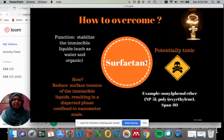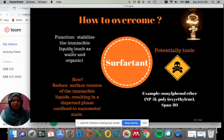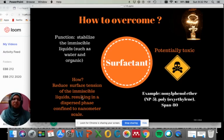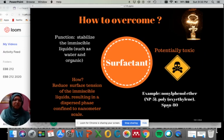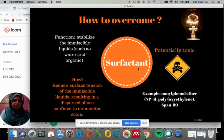To overcome the failures in emulsion, we introduce surfactant. The function of surfactant is to stabilize the immiscible liquids such as water and organic solvents. It reduces the surface tension of the immiscible liquids, resulting in the dispersed phase confined to the nanometer scale. Examples of surfactants include NP5, SPEN80, or polyoxyethylene. The drawback of surfactant is that it is potentially toxic, especially when used in higher amounts, perhaps around 20% of the total weight percent.